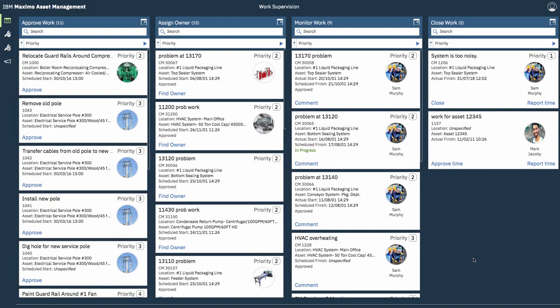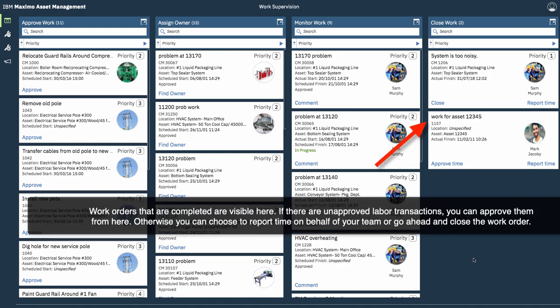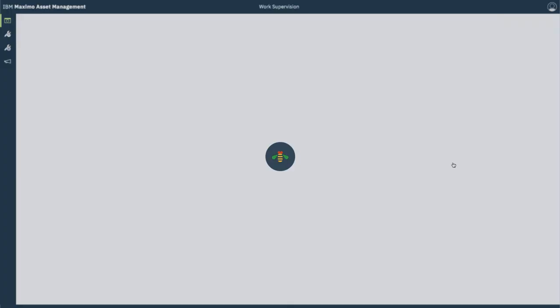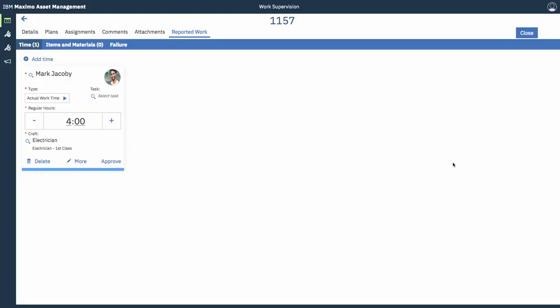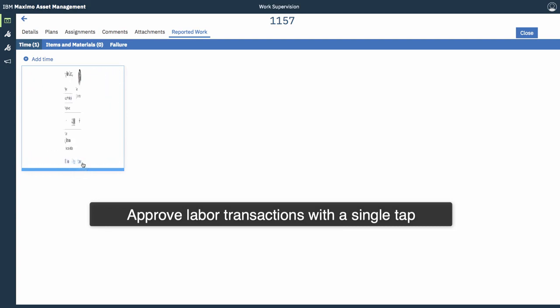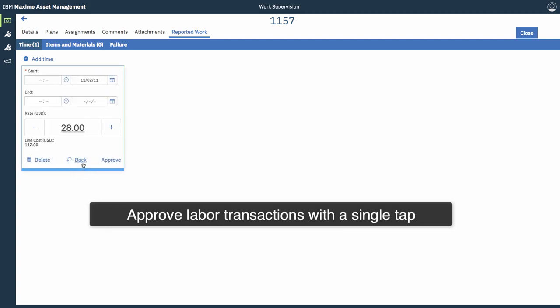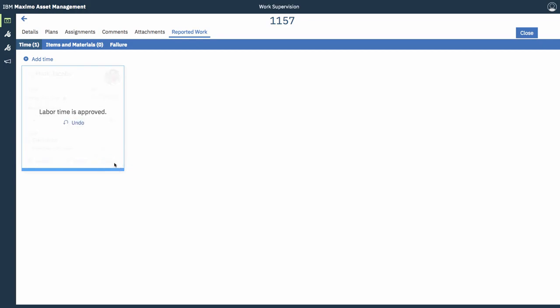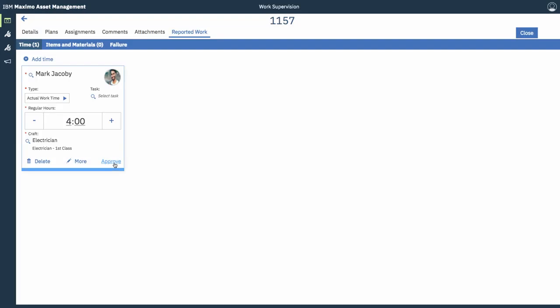Alright, so you can see here it's moved to the closed work column. If you don't automatically approve labour transactions, you can manually approve them or review them. So, in this scenario, we can see that this guy, Marc Jacoby, has a labour transaction. I'm the supervisor. Am I happy with it? I do a quick review and, yep, tap approve. So, that labour transaction then gets formally approved.